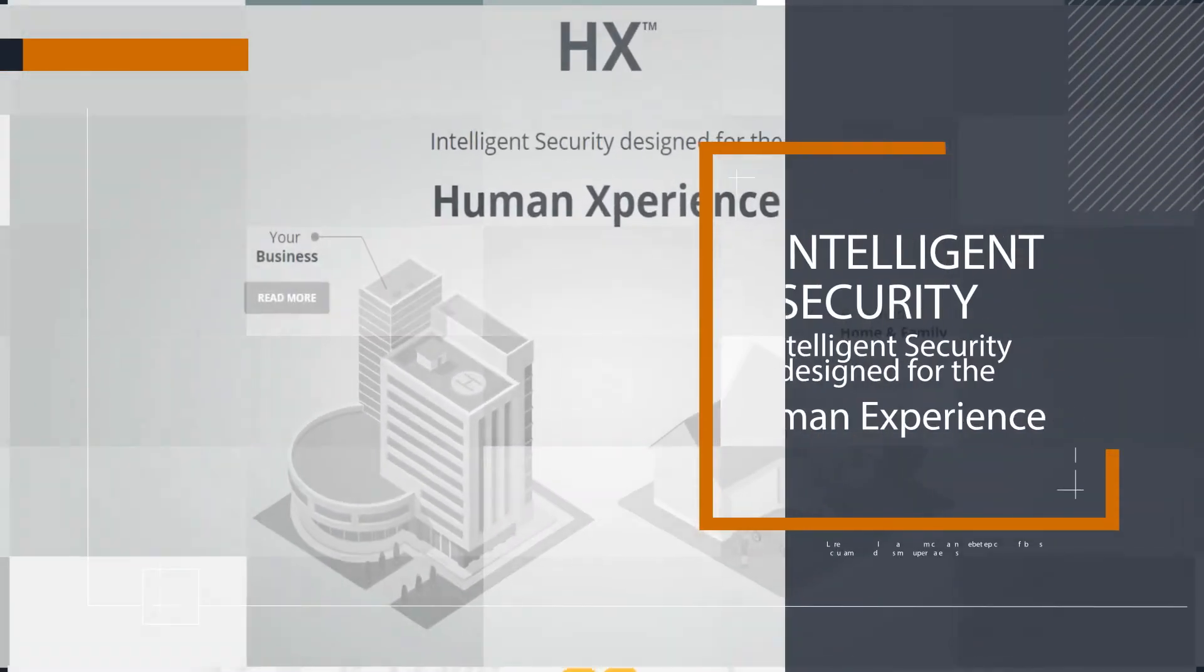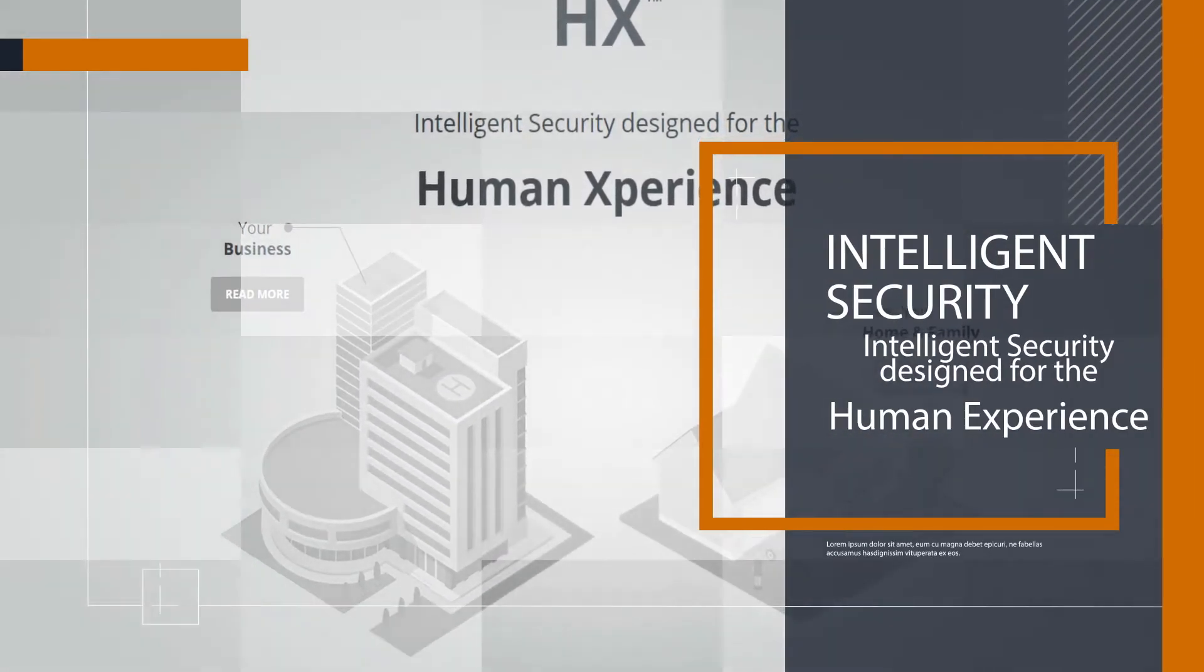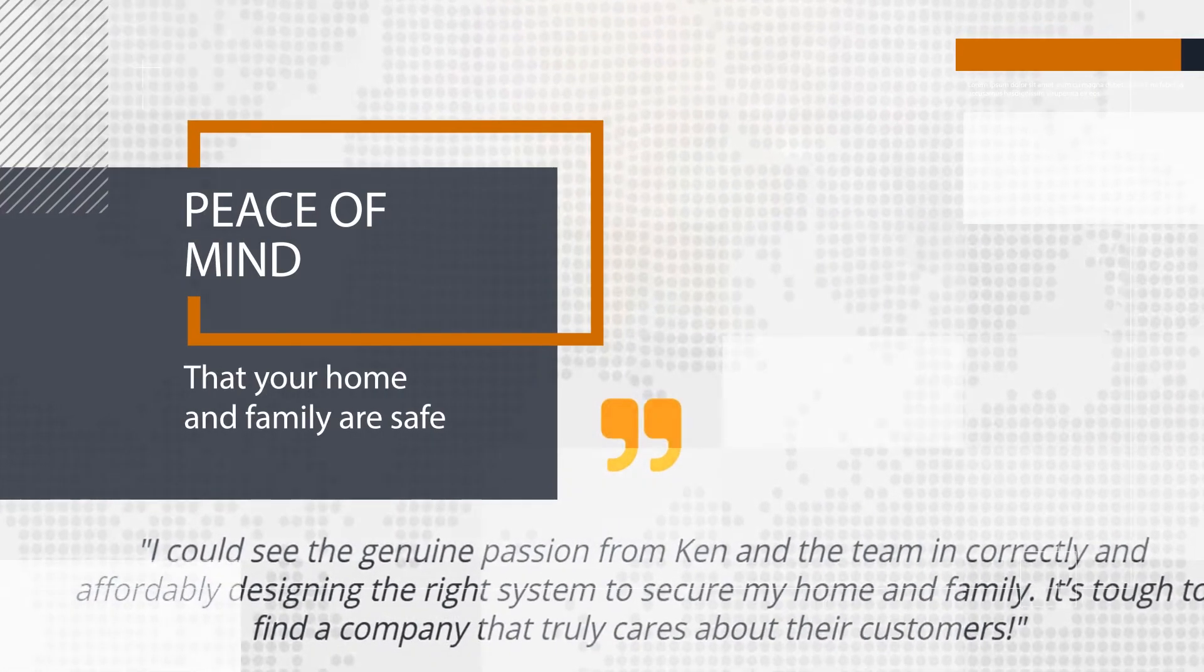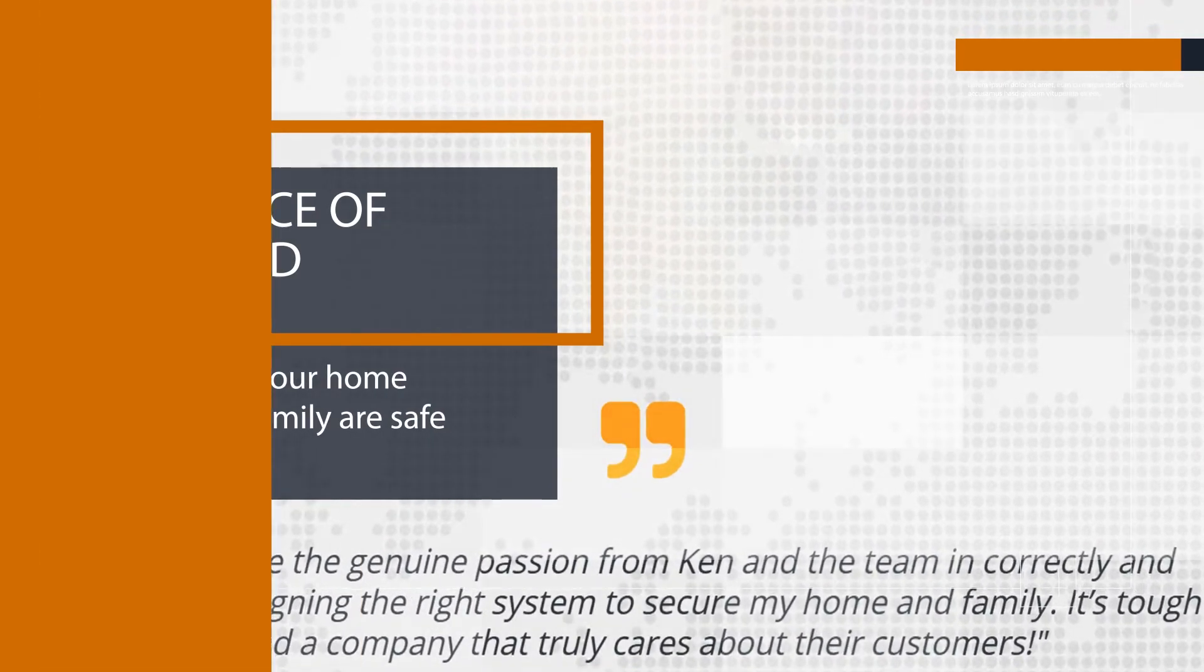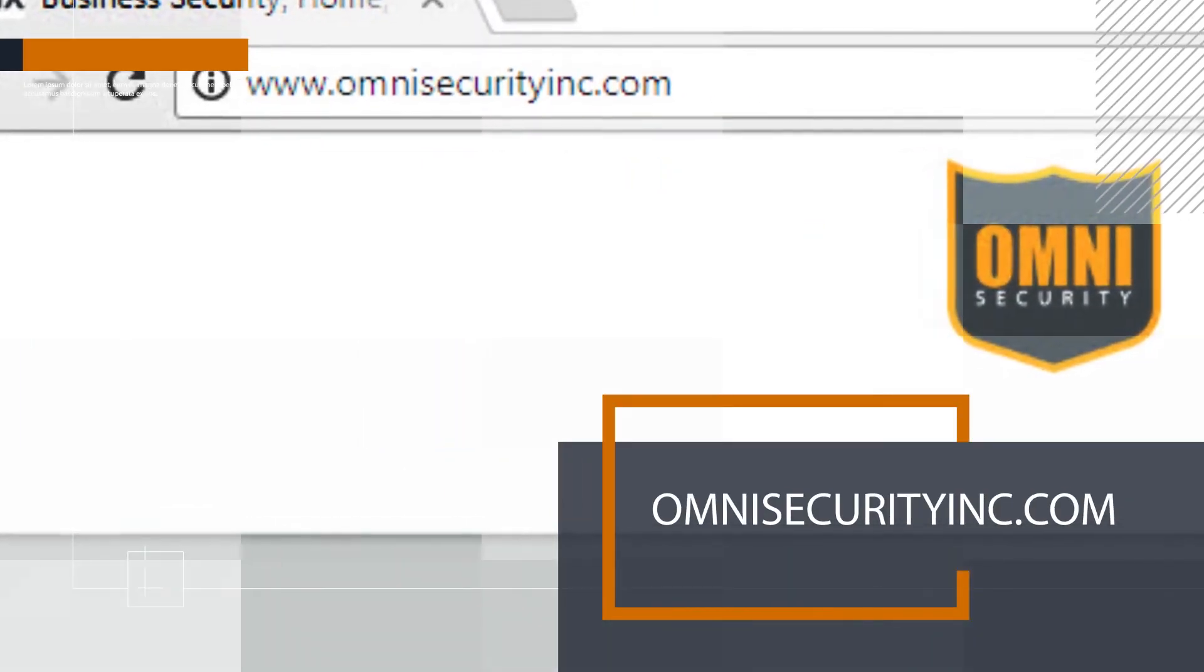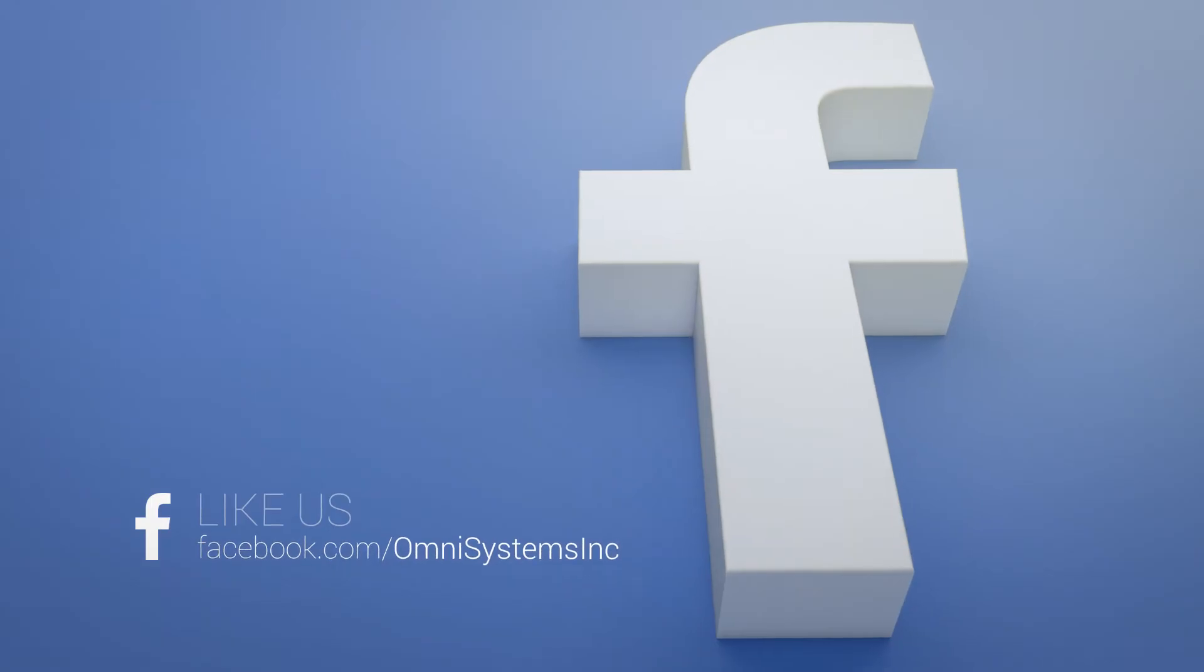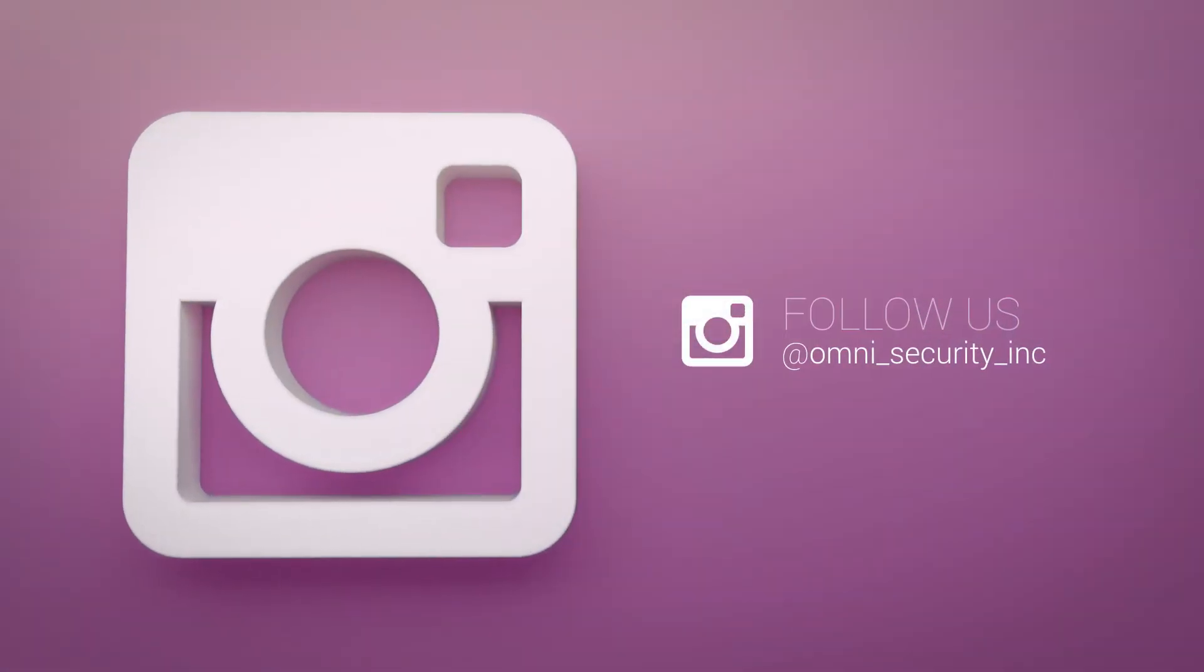Now you've learned how to review all of your home's activity anytime, anyplace. Learn more at www.omnisecurityinc.com and make sure to join our communities on Facebook and Instagram.